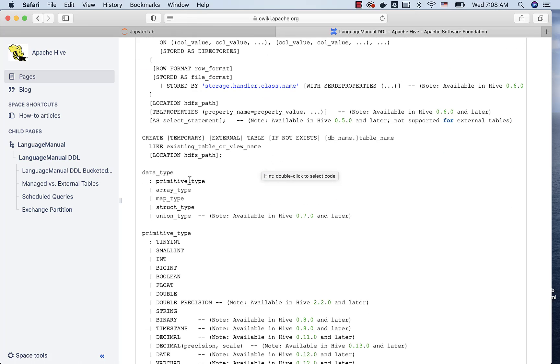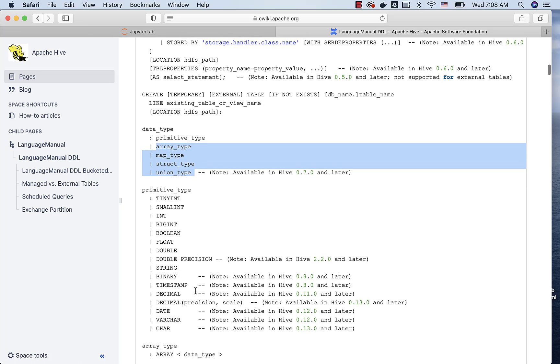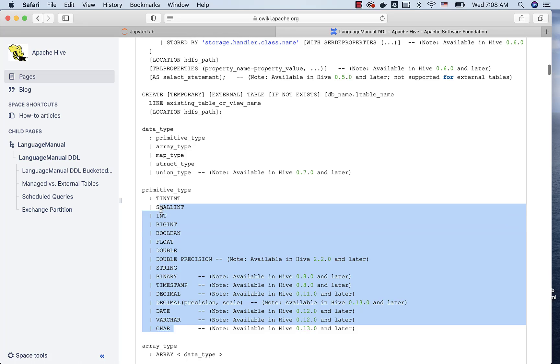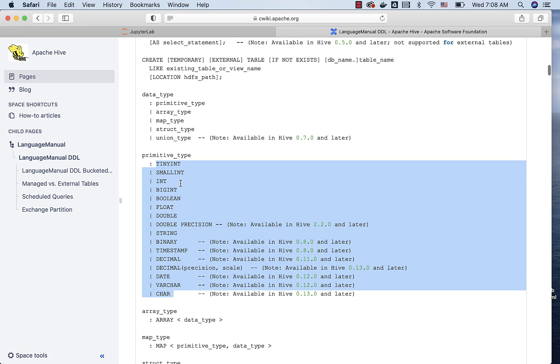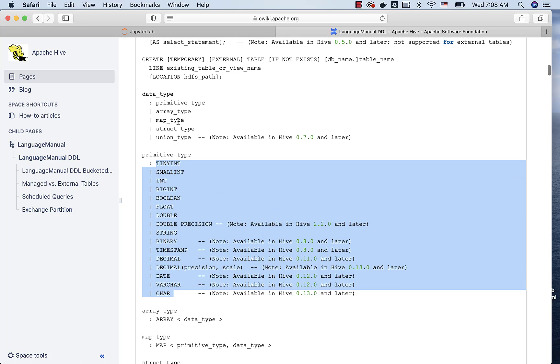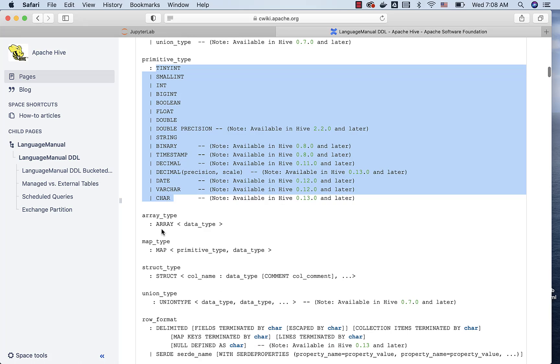The data type is broadly categorized into primitive type and special types. These are all special types. As part of the primitive type, these are the types that are available for us. You can get more details with respect to special types, such as array type, map type, struct type, union type, by going through these things.